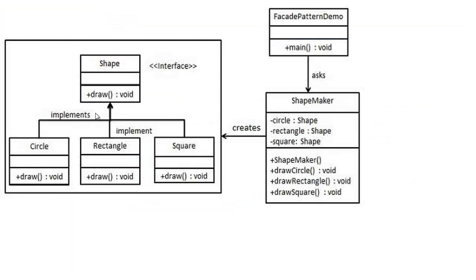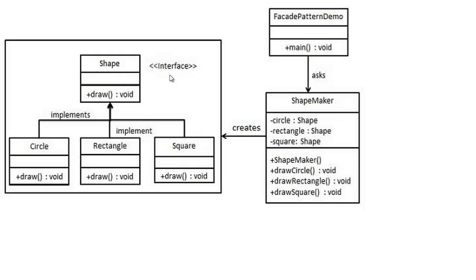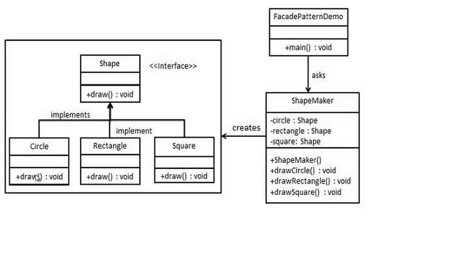Right, this is a Facade pattern. You can see Main invokes a ShapeMaker where all the implementations of shape you can access. I mean, all the methods of shape - draw circle, draw rectangle, draw square - you can use from the Facade. So this is our Facade and it creates the methods: draw circle, draw rectangle, and draw square.